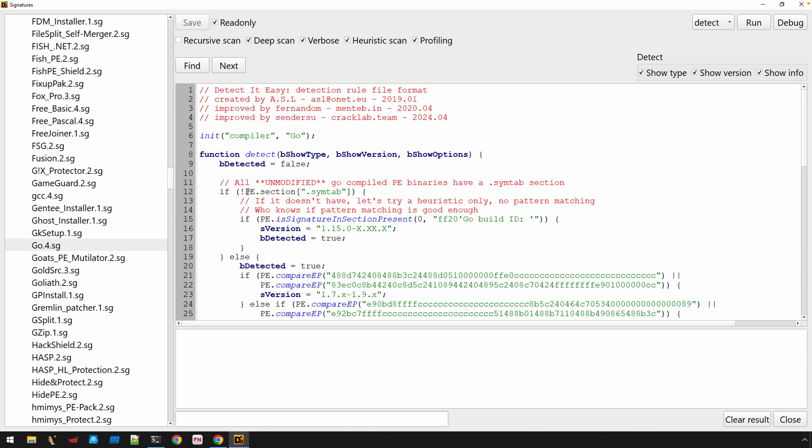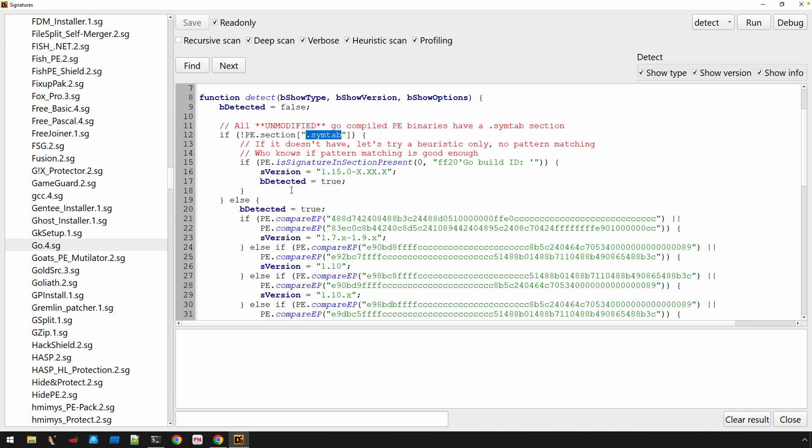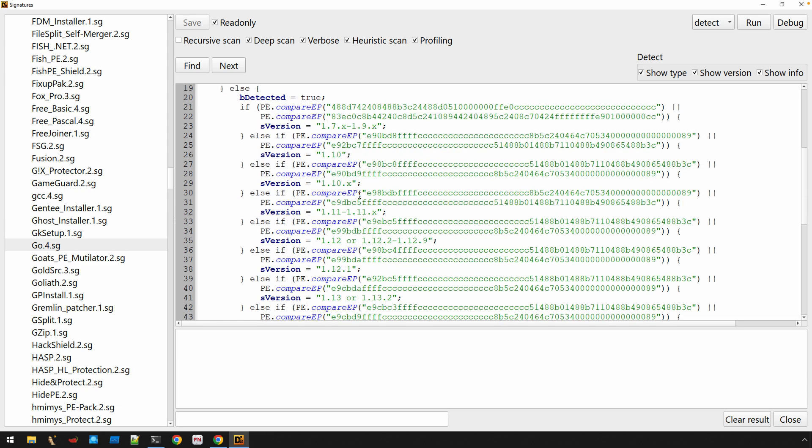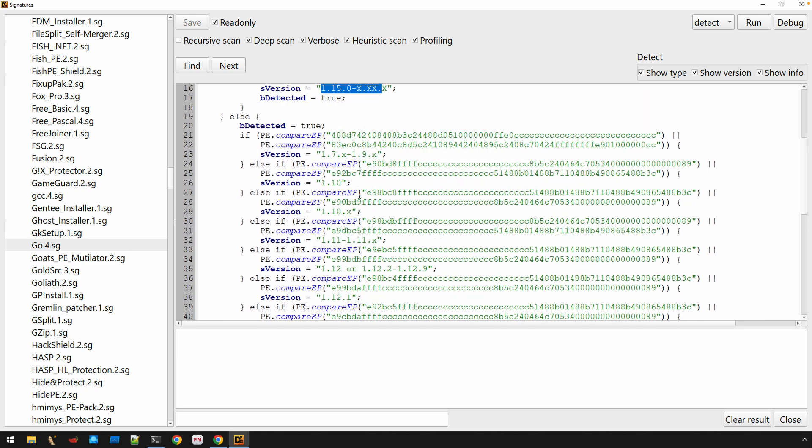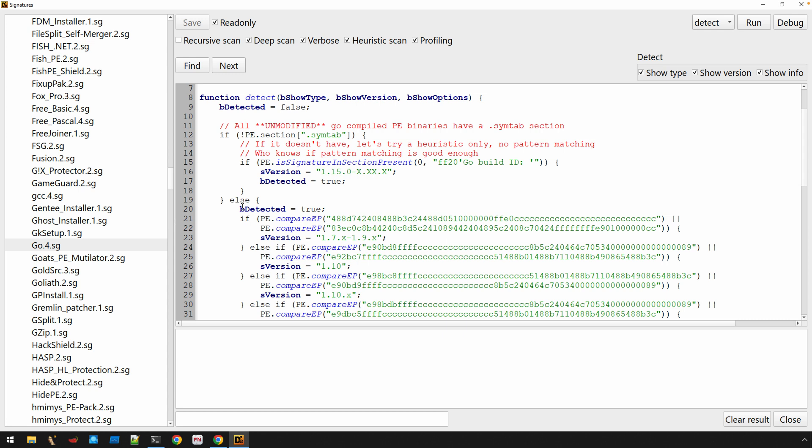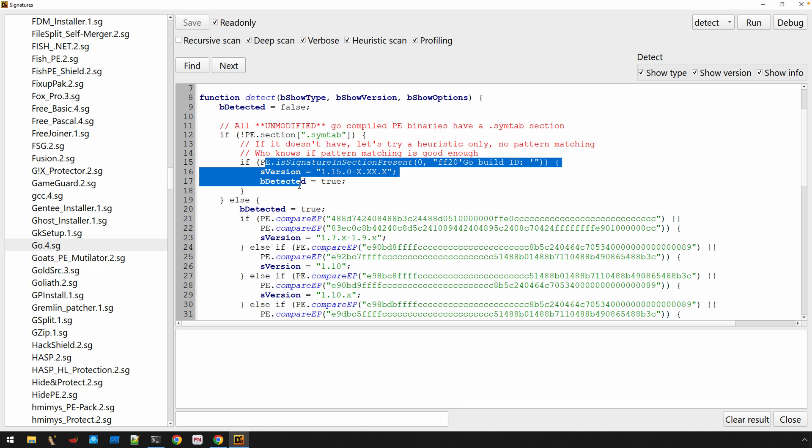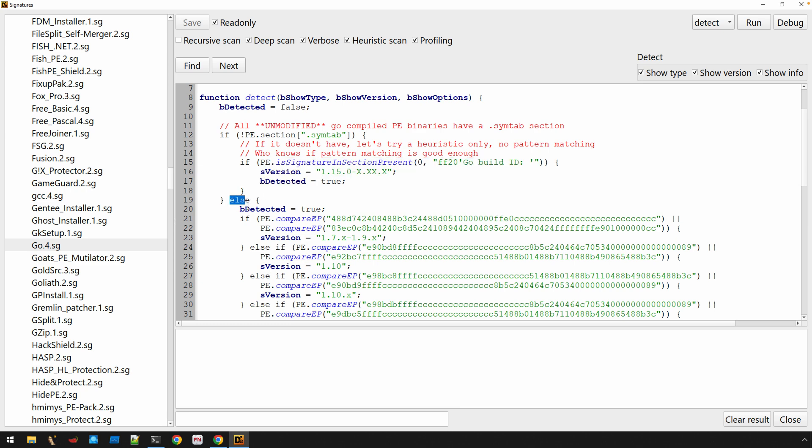We have a number of conditional checks. The first check is looking for if the .symtab section is not present. And this .symtab is a section that is typically present inside of Go binaries. We also then, and maybe a little bit more relevant to why I initially came in here, was trying to figure out how it determined the version. So we have this S version variable that's being assigned a string value. And you'll notice then, as we move into this else branch, so saying if it does not contain the .symtab, then enter into here. Otherwise, we'll go ahead and we'll say that it is detected. This is a Go binary.